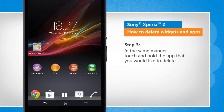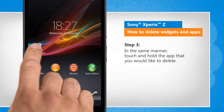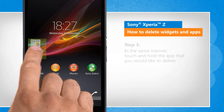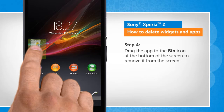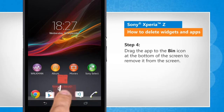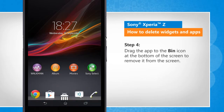In the same manner, touch and hold the app that you would like to delete. Drag the app to the bin icon at the bottom of the screen to remove it from the screen.